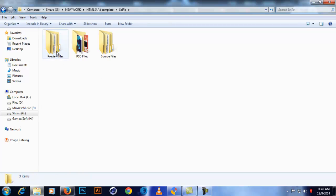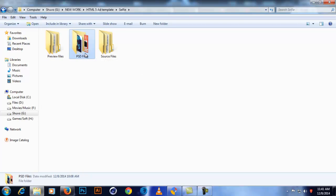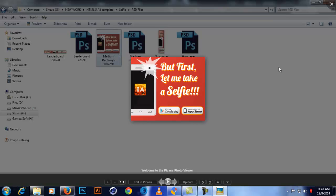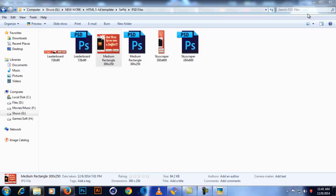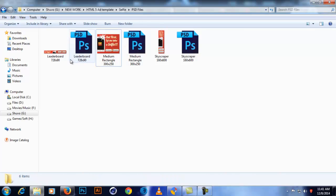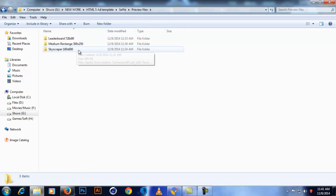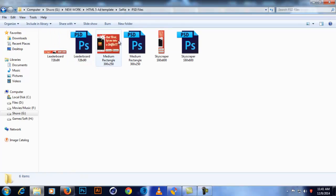First, let's look at what you get in my ad template. Here we have preview files which are HTML5 files along with PNG assets, and PSD files with all the PSDs and JPGs to show what it might look like after animation. I've included three sizes: skyscraper, medium rectangle, and leaderboard — and there are three previews and three source files.